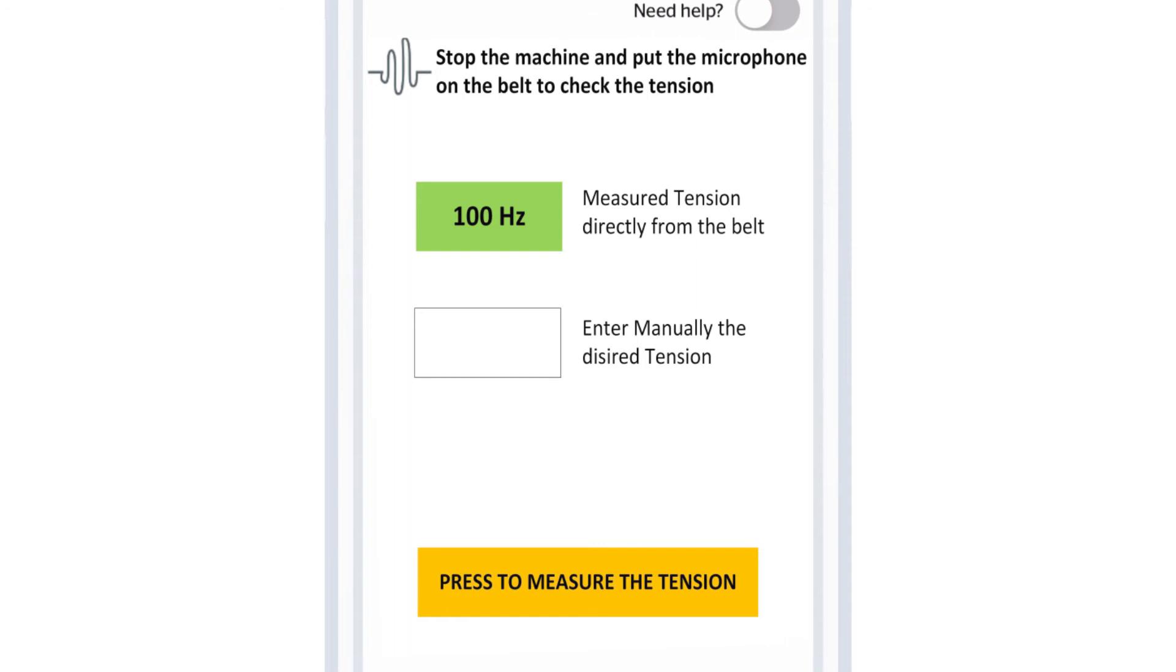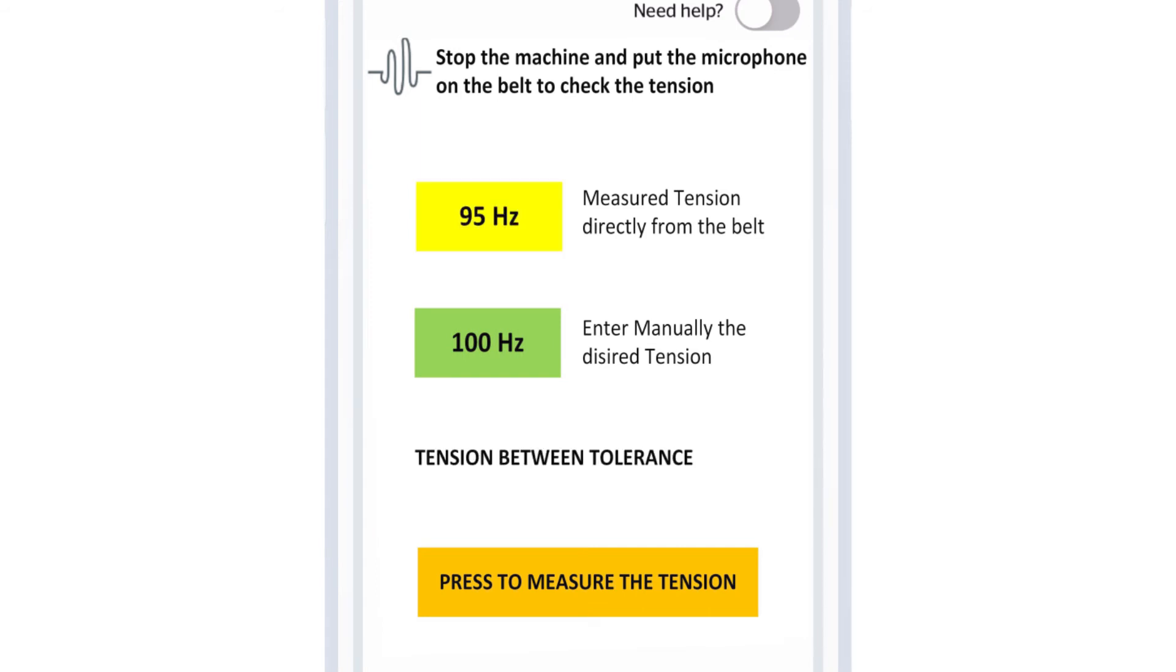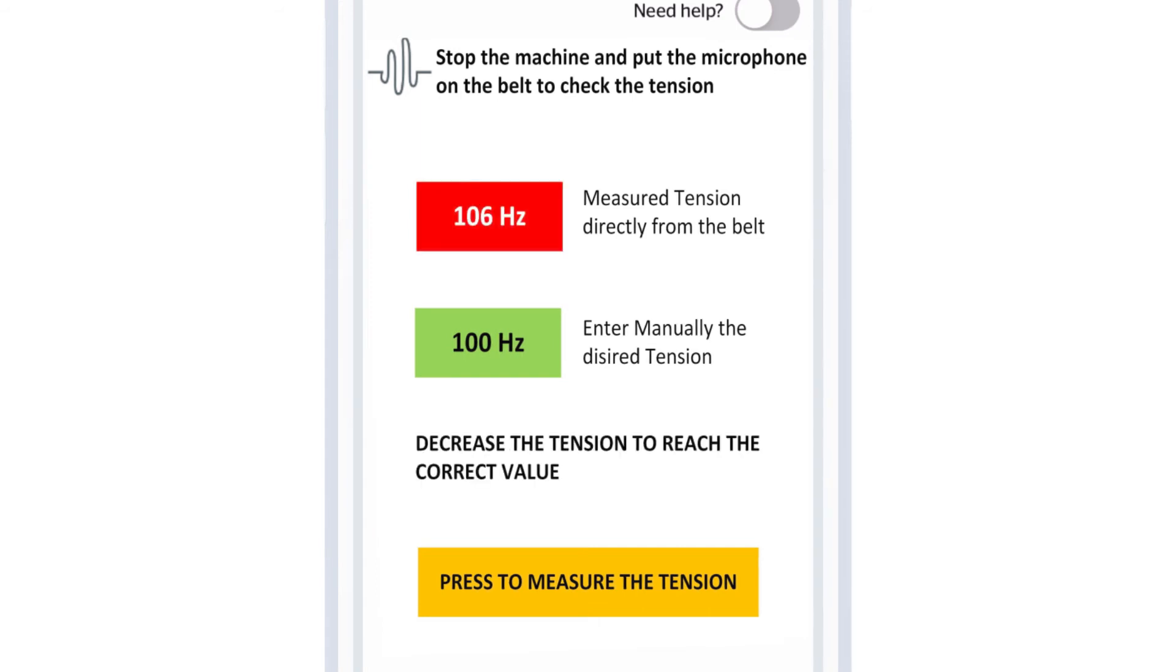The phone screen will indicate green for proper tension, yellow for adequate tension, or red for bad tension and indicates if you need to adjust tension up or down based on our target tension.